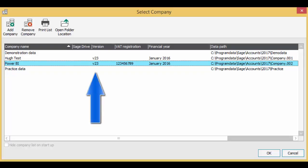You can see the Sage version number is displayed for this company. In this case, it is version 23. If it is version 23 or higher, that's good and you don't need to do anything. If it's less than version 23, you will need to upgrade your Sage 50 system.